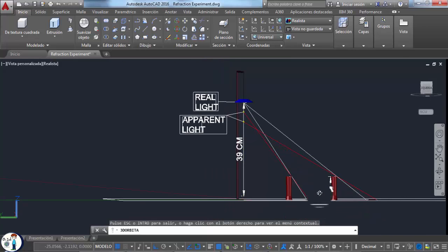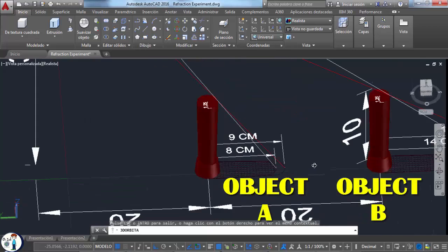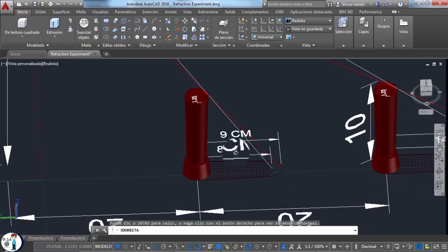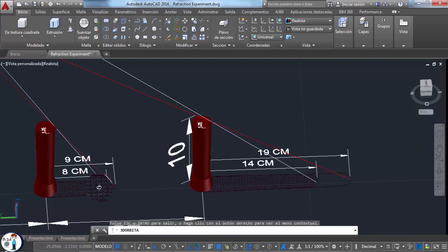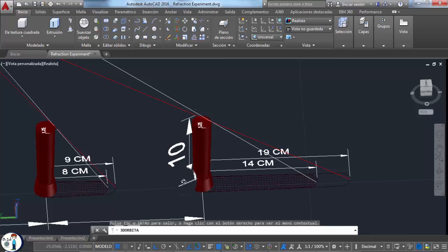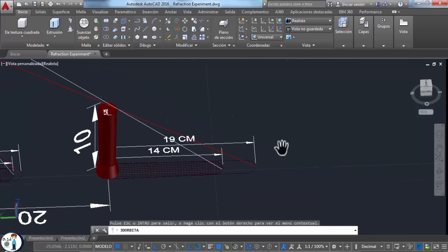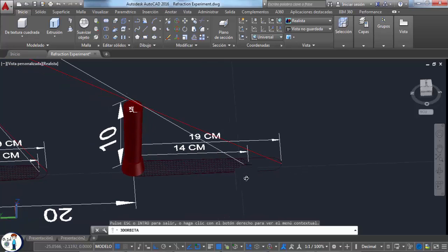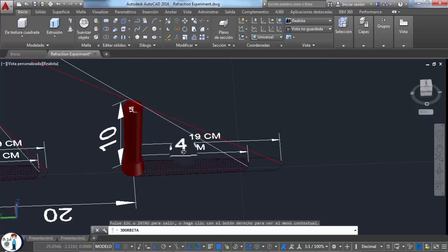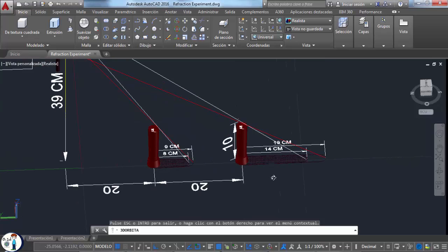So the first shadow of object A before refraction was 8 centimeters. So I calculated that if we added the water, the shadow would be 9 centimeters and not 7 like these people think. And I did the same thing with object B. And the first shadow of object B was 14 centimeters. So after refraction, you might think it would be 15 centimeters or 13 centimeters if you still think like these people.